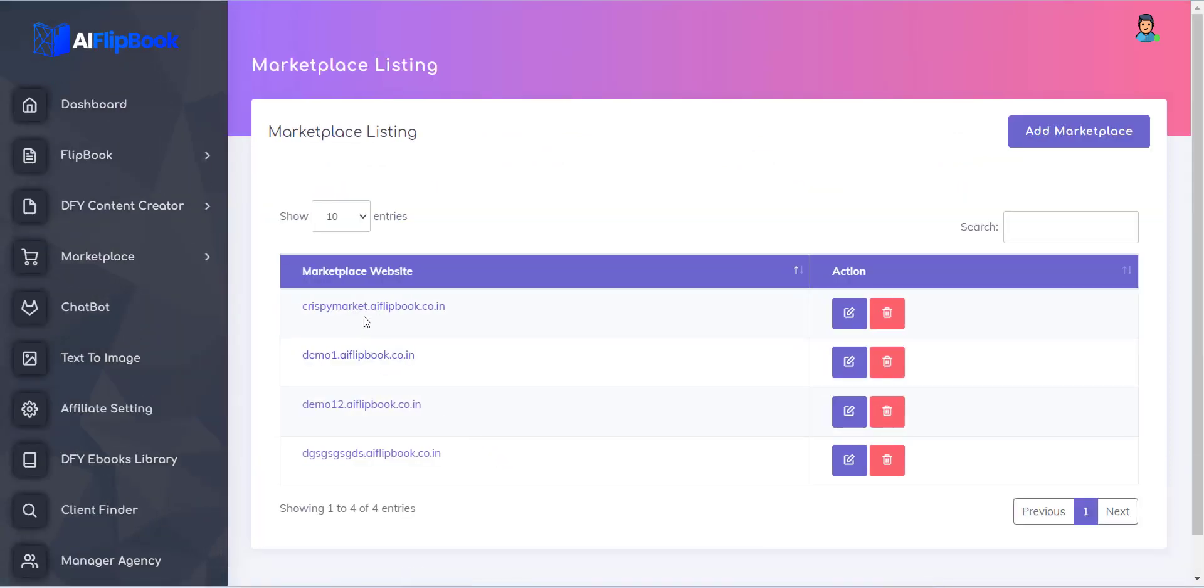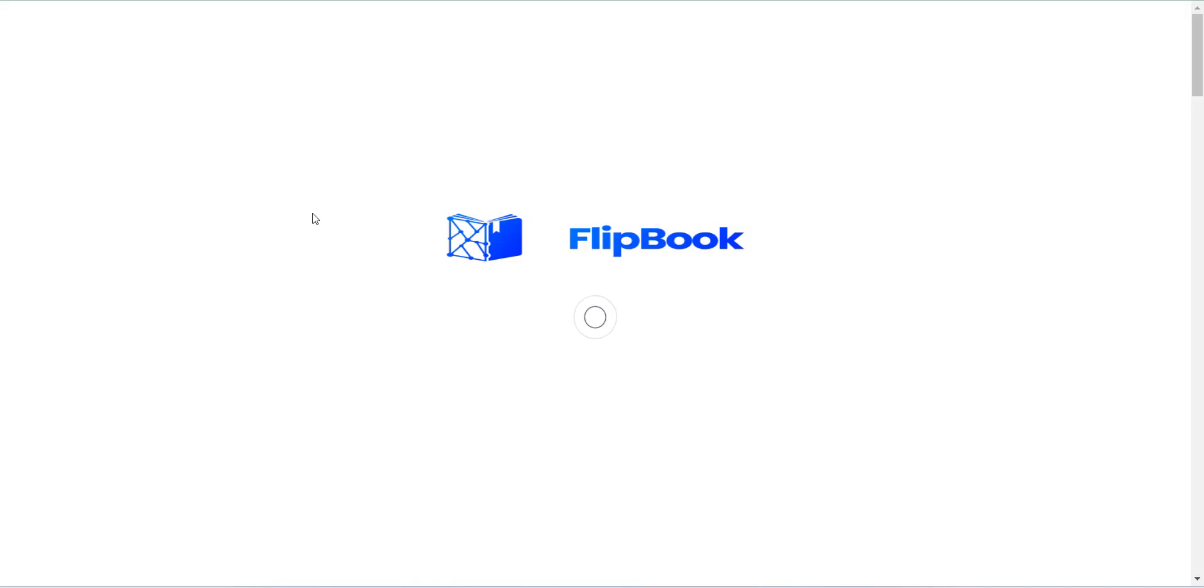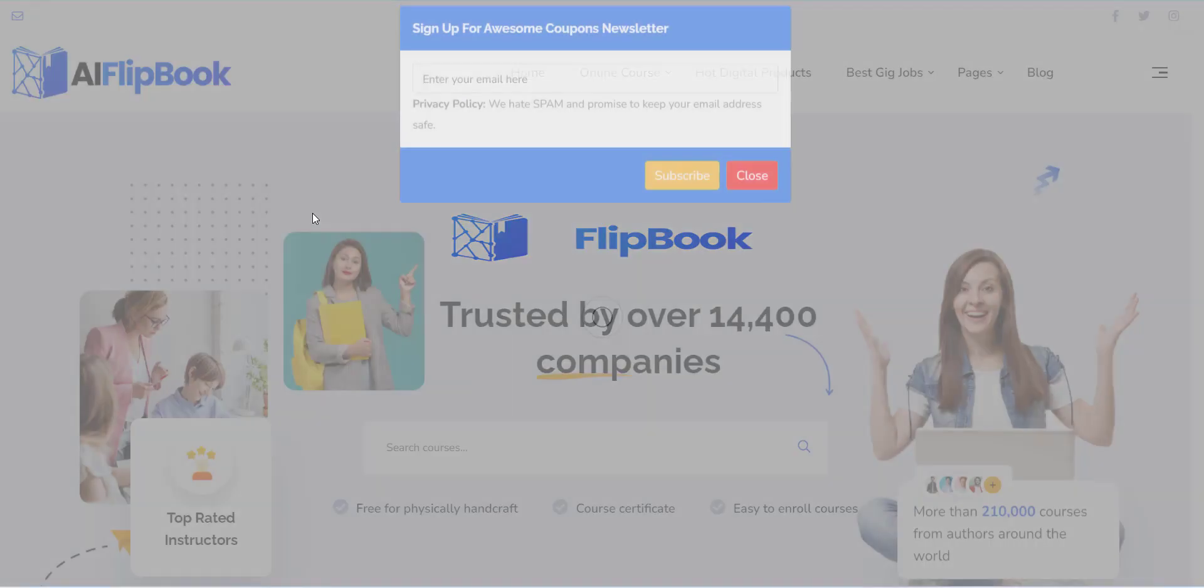Now your website is created. And you will be redirected to website listing page, where you can see the site is created and you can visit from there.